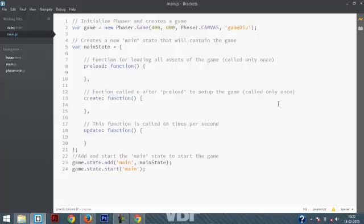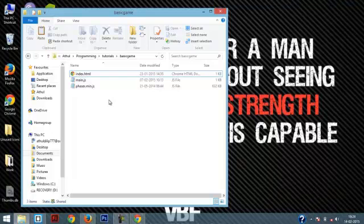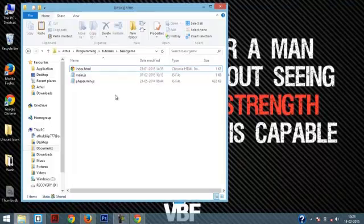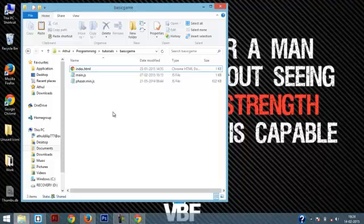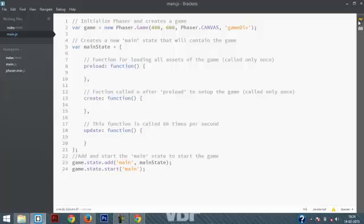Now what if you are not using Brackets? If you directly open the index.html file the game might not work. It might work right now but as you add more sprites to your games the game might not work. This is because the game actually needs a server for running properly. So that is the reason why we use Brackets and the live preview option of Brackets.